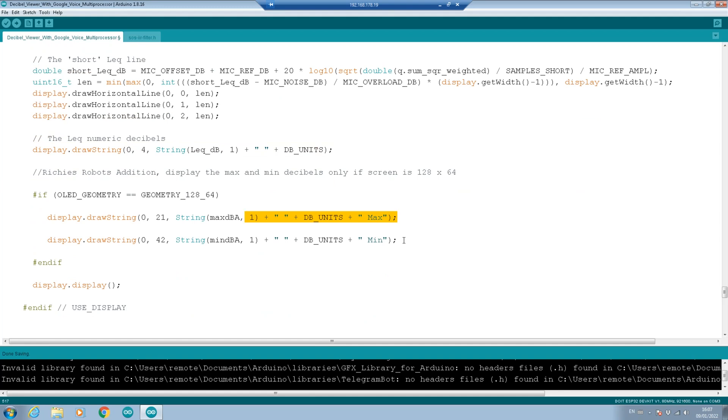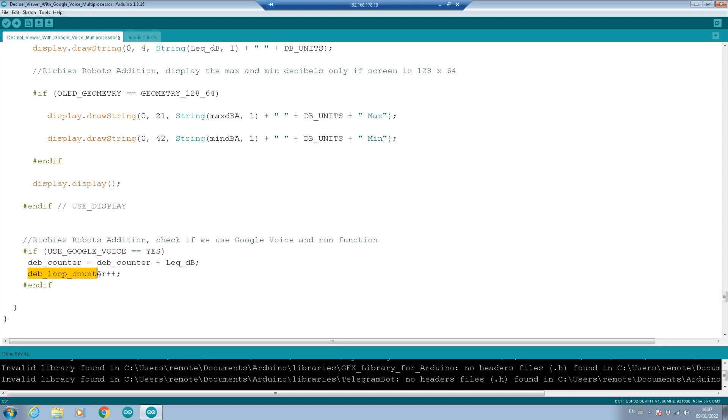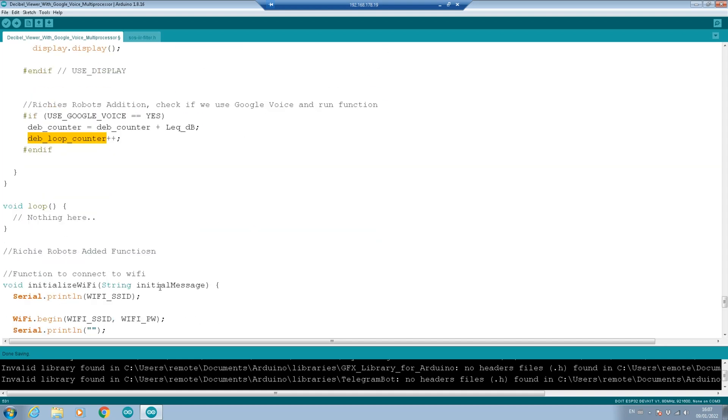Going down, if we use Google Voice, then we want to make sure that every iteration, every time we sample, we want to add the decibels to the total amount of decibels and add one to the loop counter so that we can do the proper averaging. Because this is running in its own loop, we don't need to use the normal loop function.